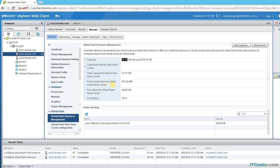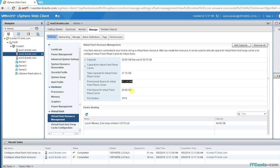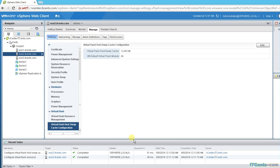Provisioned space for virtual flash read cache 972 MB, right? And remaining is 36.8 because the rest of the 12 gig I have configured for host swap.